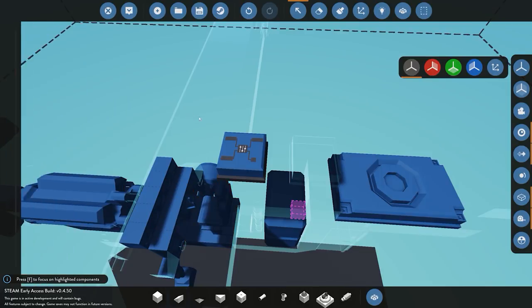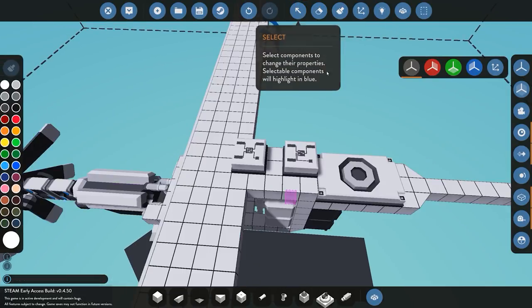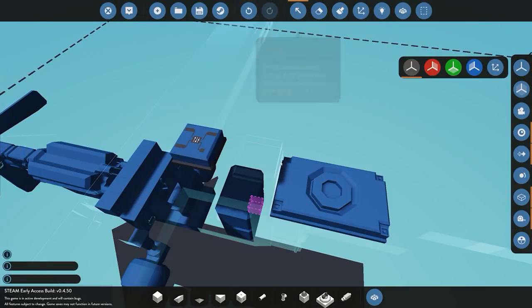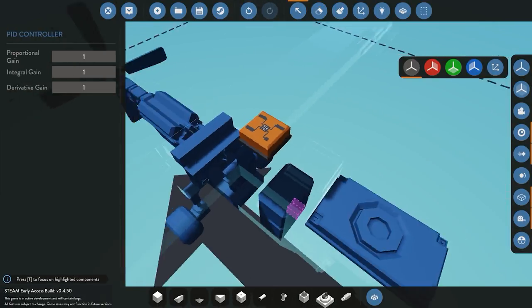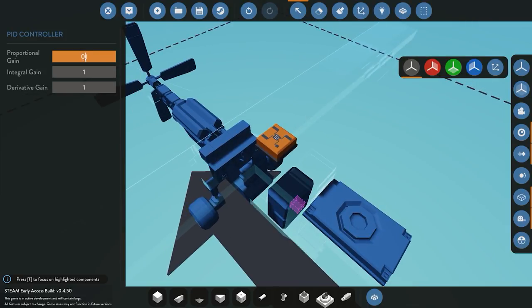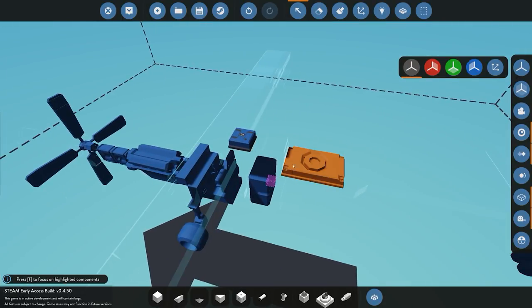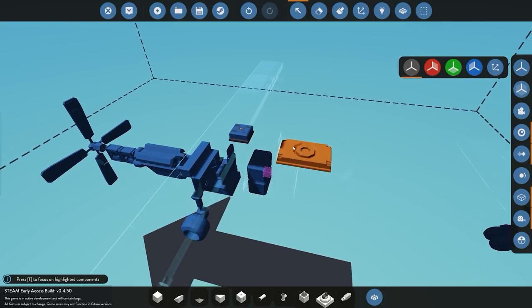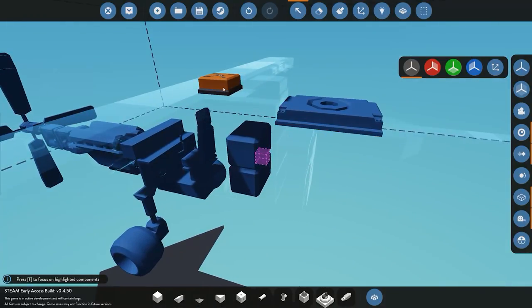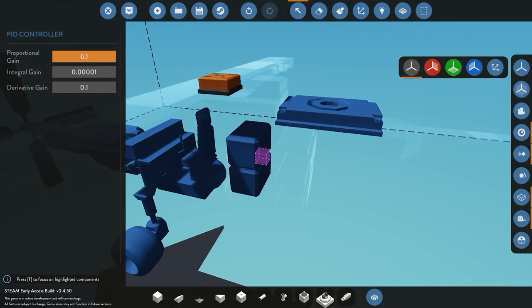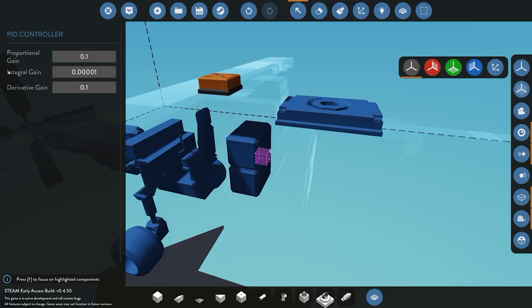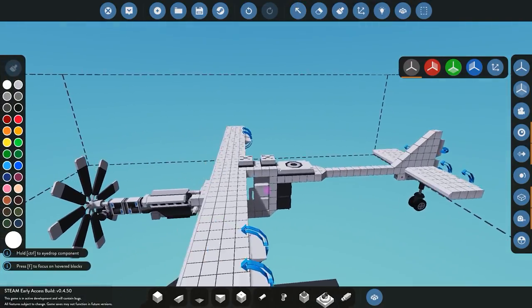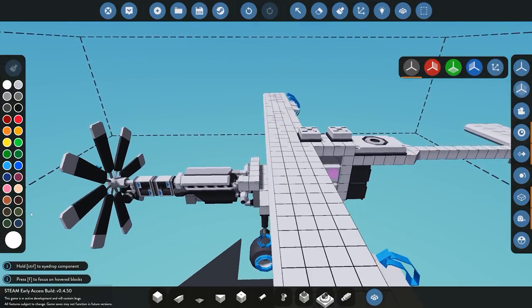Once we have that done, the last thing we need to do is go ahead and actually configure the PID. Now I like to start with a simple value of 0.1 on the proportional, another value of 0.1 on derivative, and then a value of either 0 or 0.0001 on the integral. It's up to you, obviously you'll have to see how your plane reacts. What you want to do is either increase or decrease your proportional gain depending on how fast or slow it's reacting, and then you can go into fine-tuning by changing the integral and derivative gain.